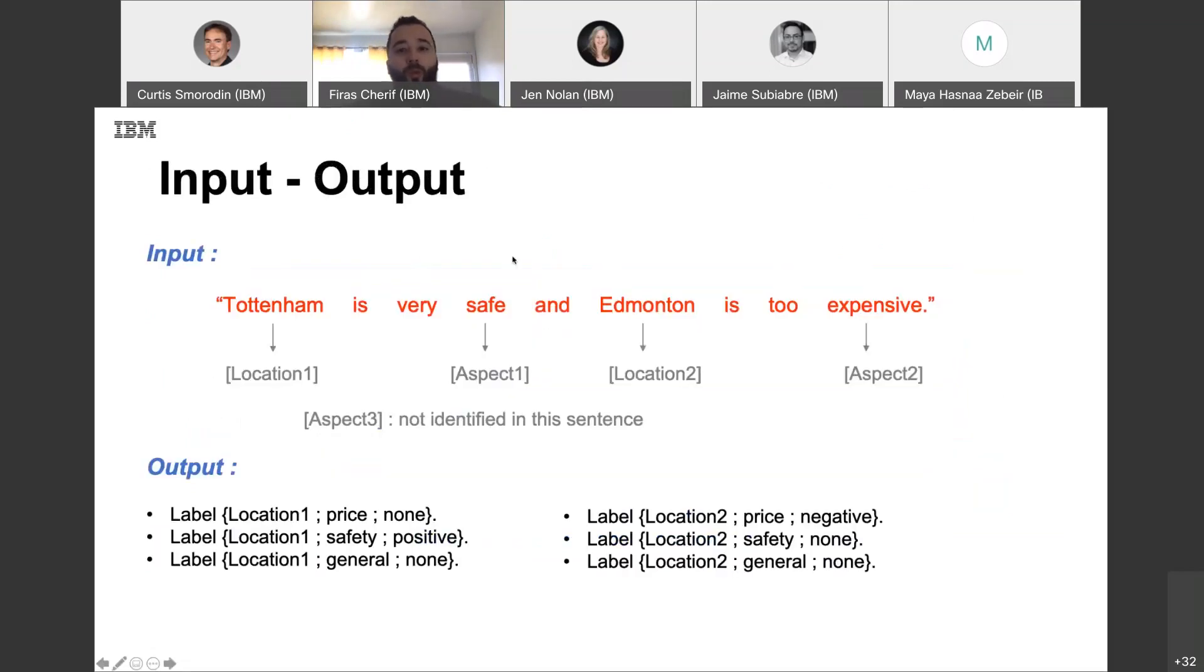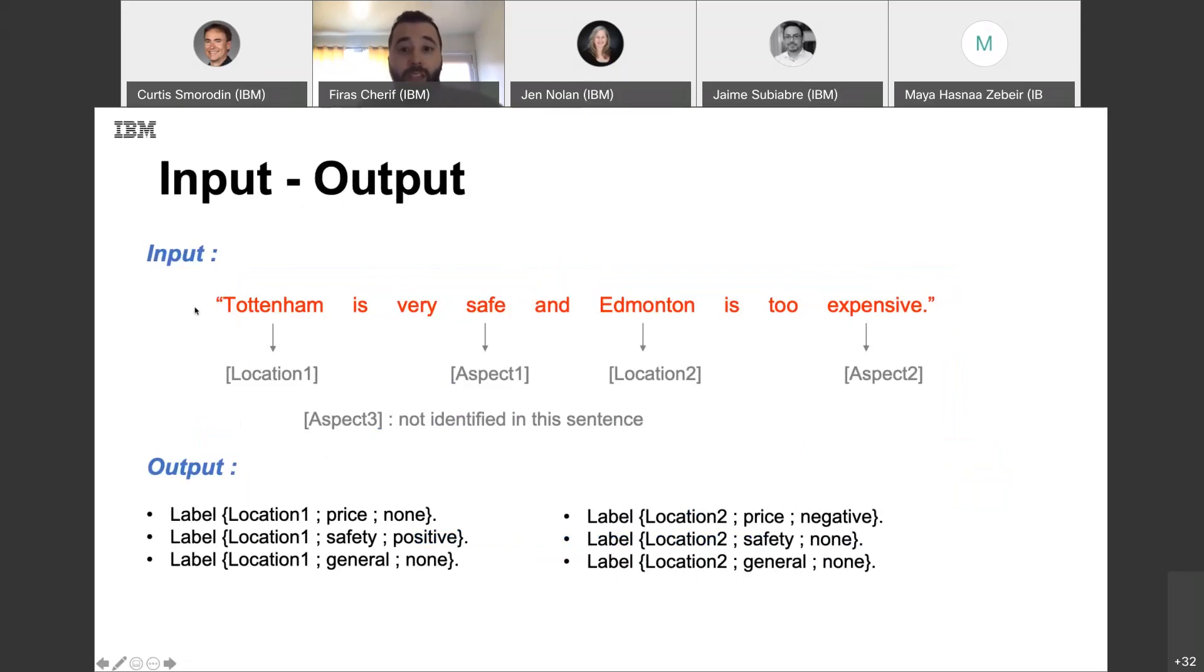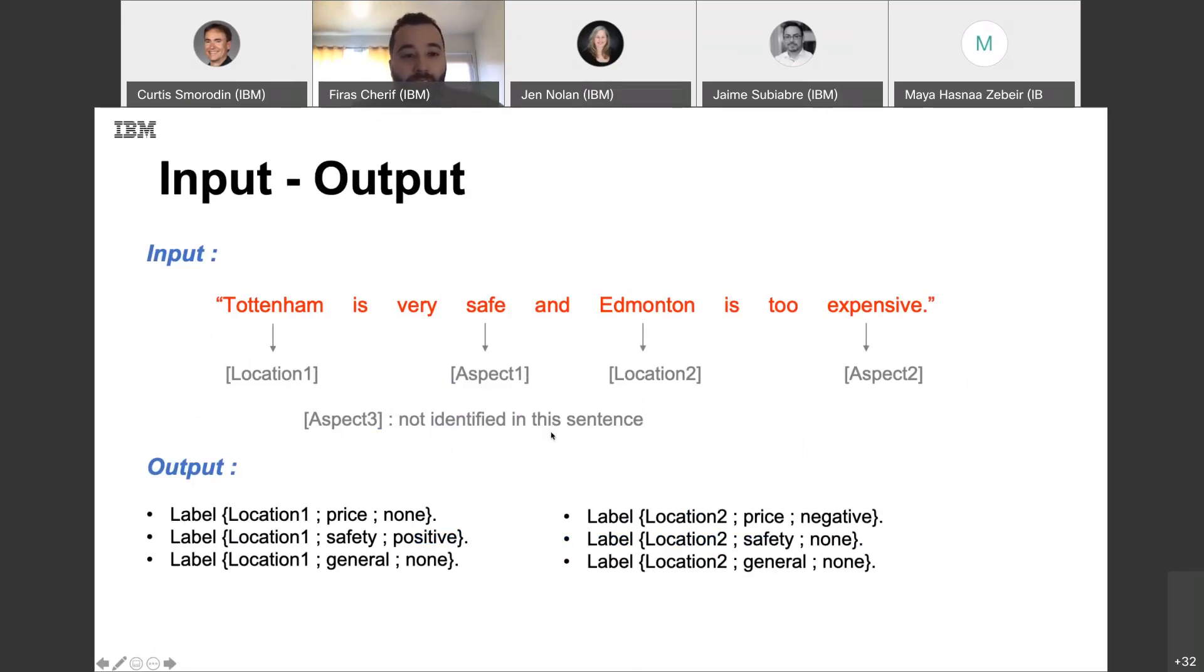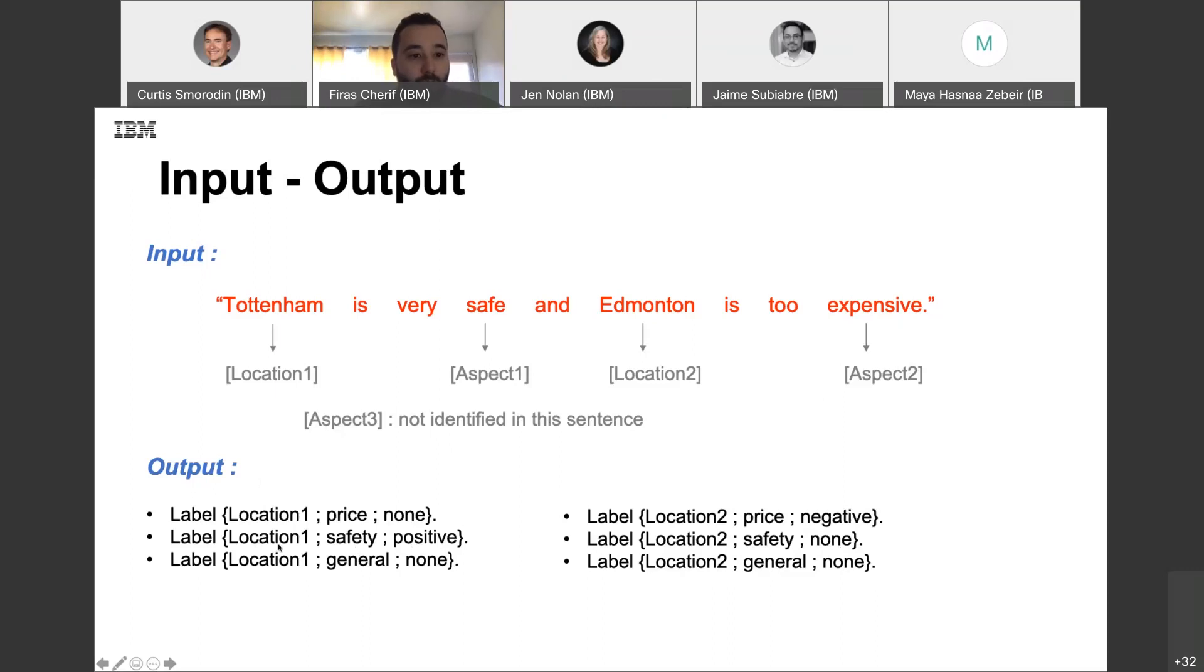So, we can see here our input sentence. I took this sentence as example, as I told you, to simplify things. And as we have here two locations and three aspects, the output that we should provide, we should provide six labels. We can notice when the aspect is absent, we put none for the sentiment here. And when we have a related sentiment, we just put all the labels, like location one in that case. It's related to aspect safety and it's positive.